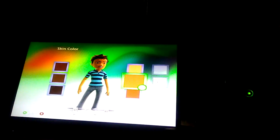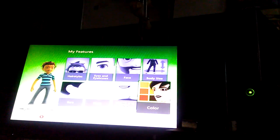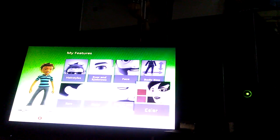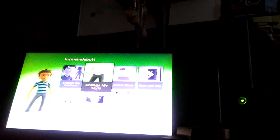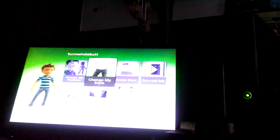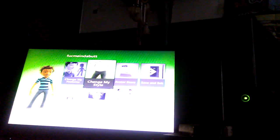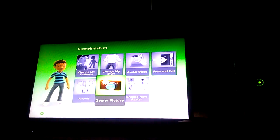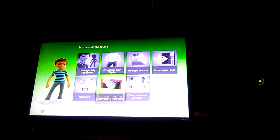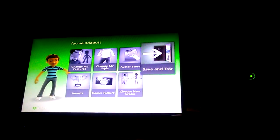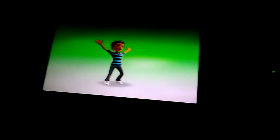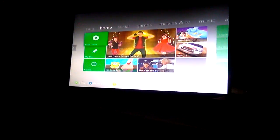Now you can change your clothes if you want. You can change your gamer picture - we'll work on that a little bit later. Choosing the avatar if you want it, but we're just gonna save and exit for now.